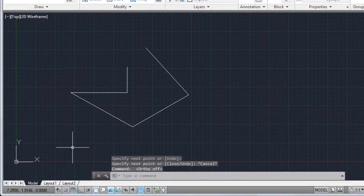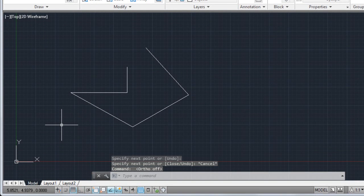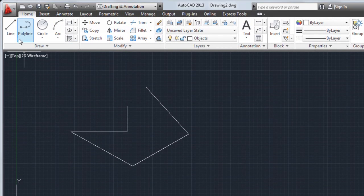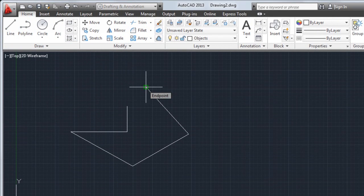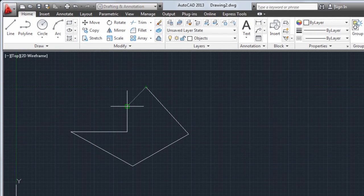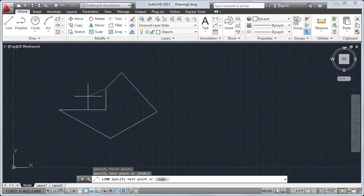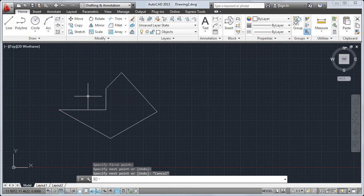Object snaps, also known as O-snaps, allow me to easily place new objects in relation to existing objects. I'll use the End Point object snap to connect a new line to the end point of the existing line I've drawn. The AutoSnap marker makes it easy to know which object snap is being used.